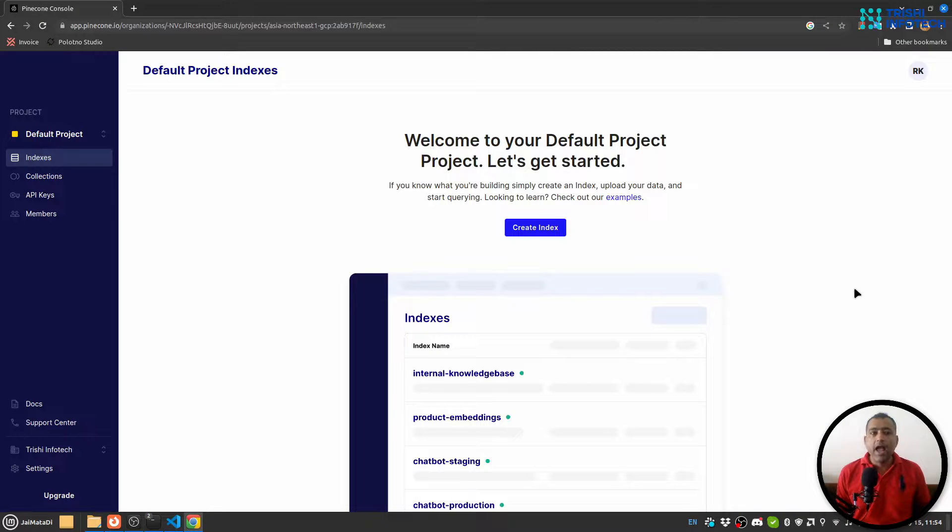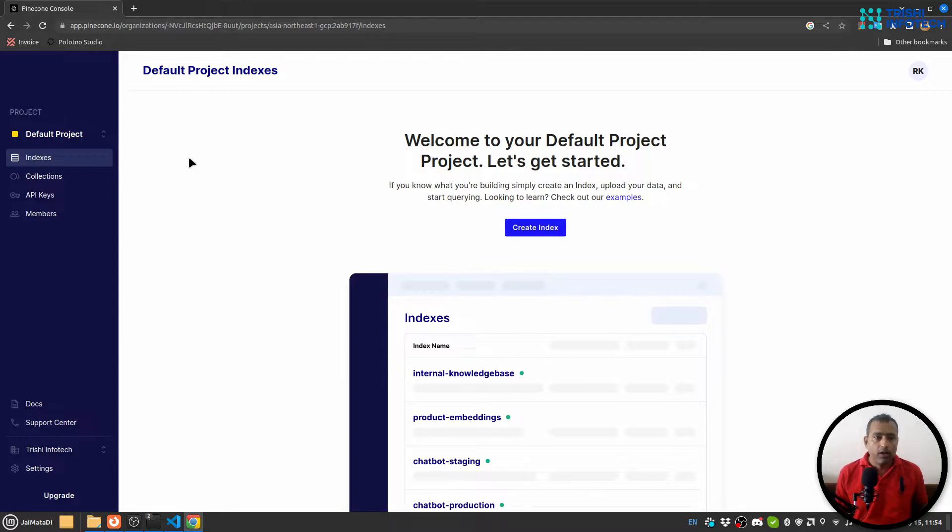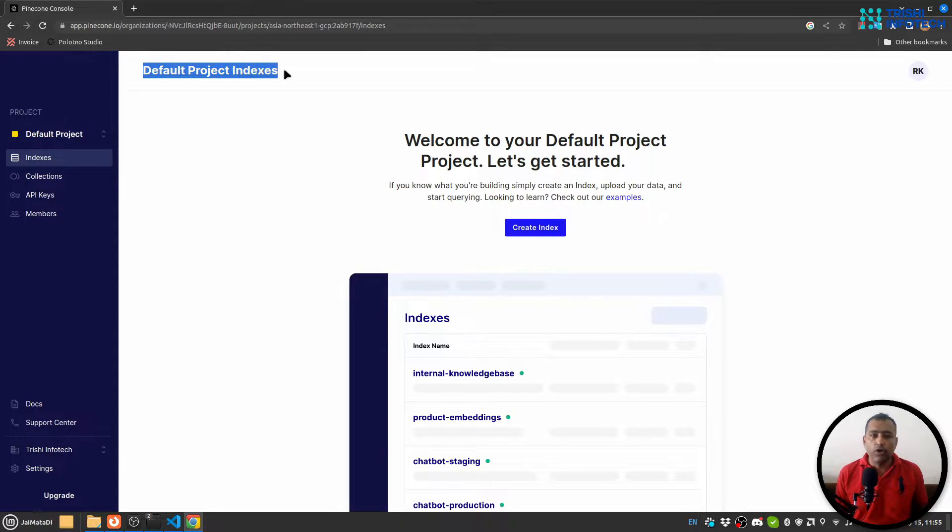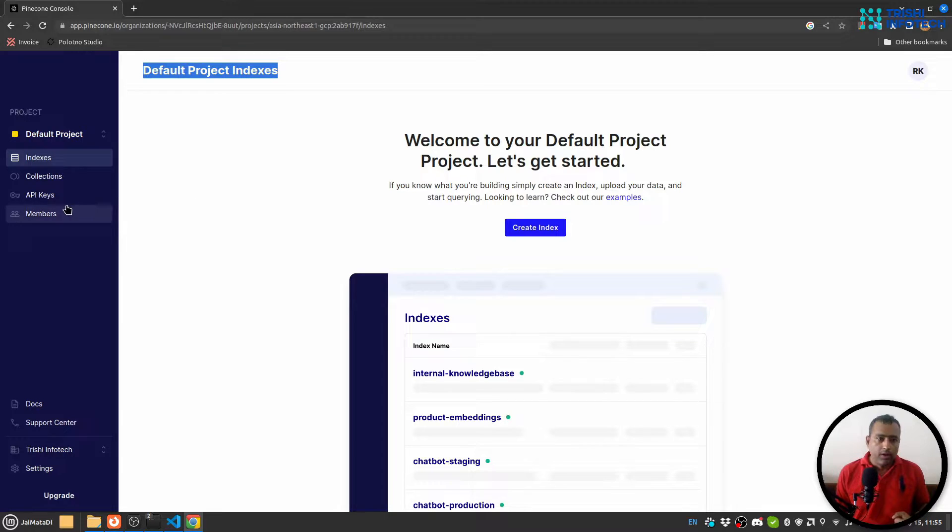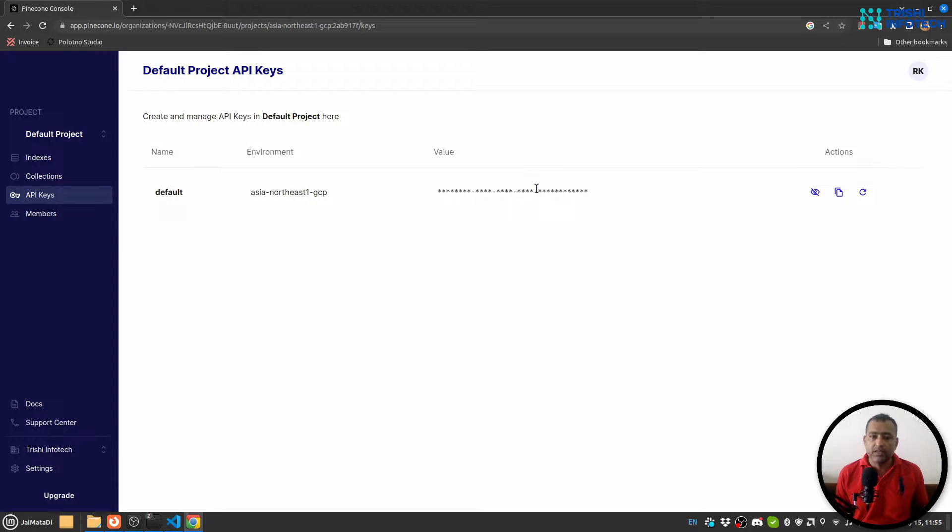Here I am on pinecone.io website and I have logged in with my email address. When you log in, you will create a default project indexes. From this API keys section, you need to get two things: your environment and your secret API key.